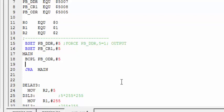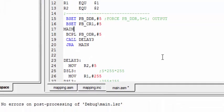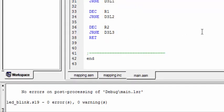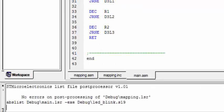Here we need to call this delay function we just created, right? So we are calling delay3 and we are again jumping to the main. So that's all for our LED blink code and creating a delay in assembly language.